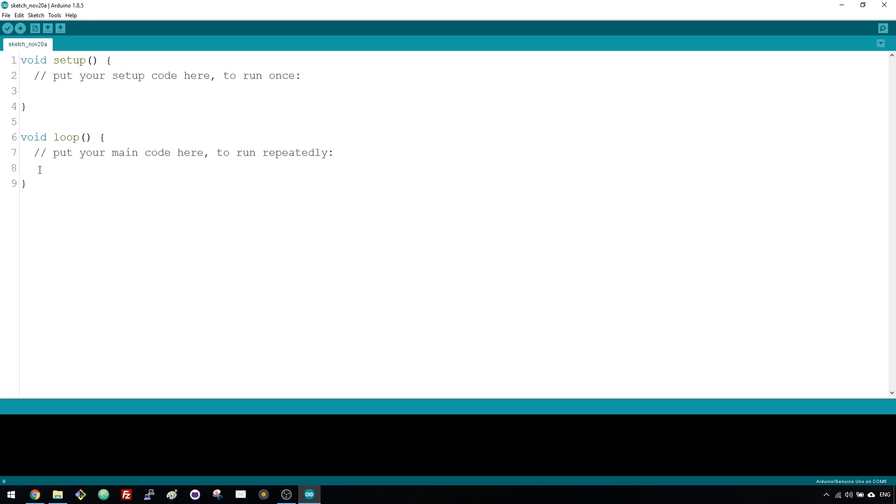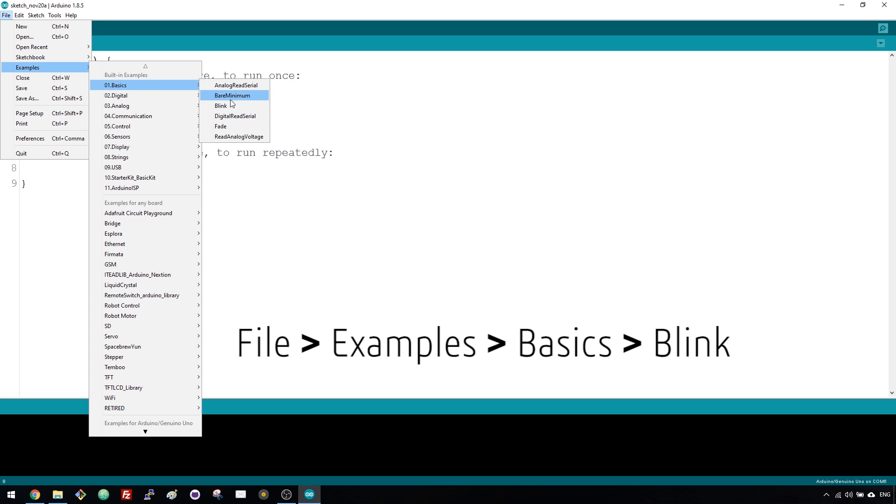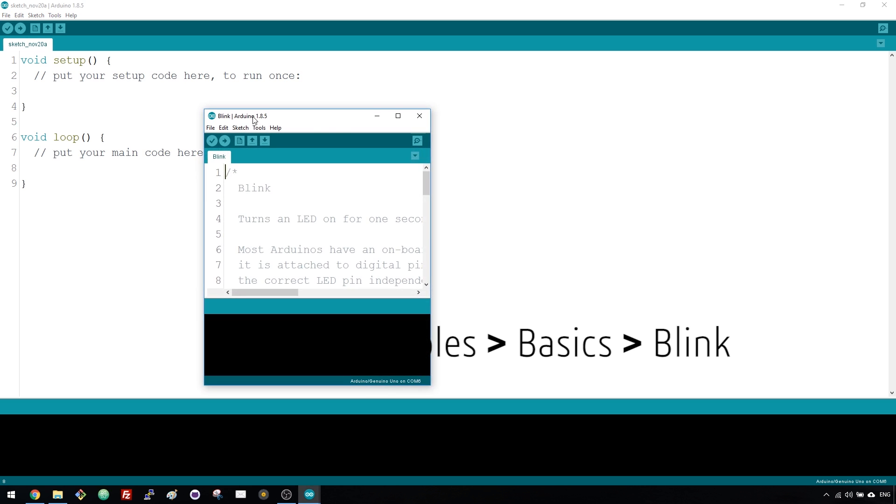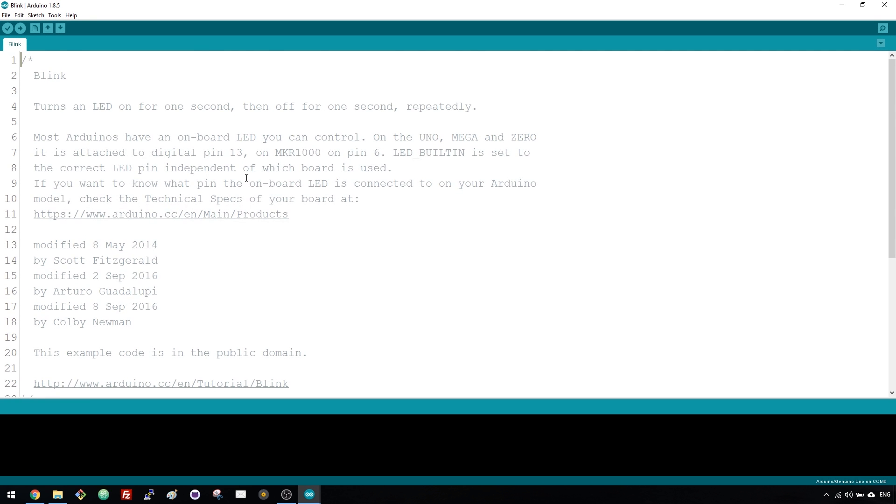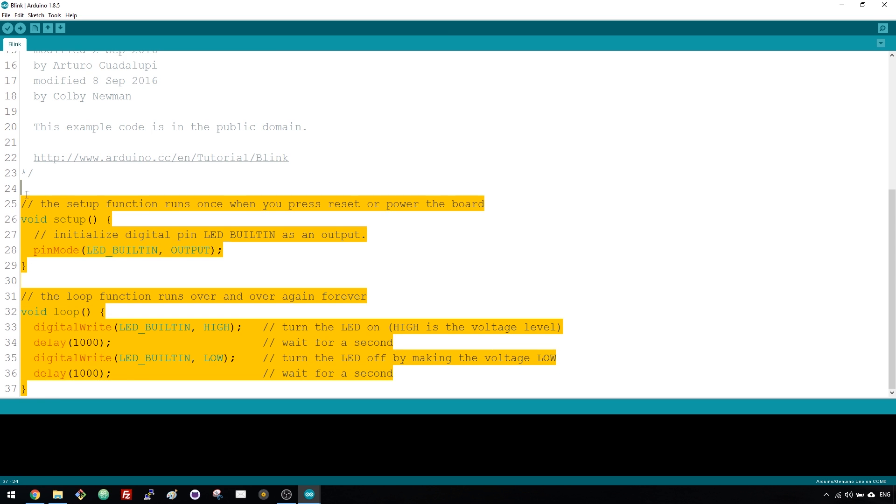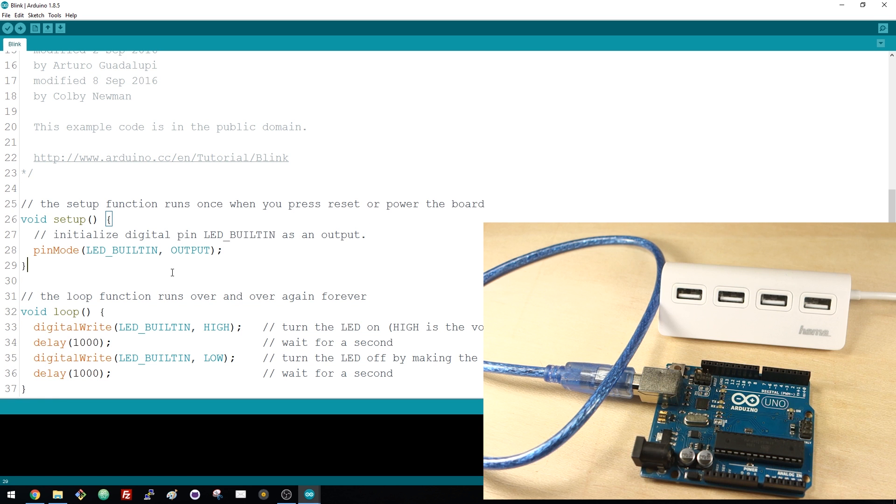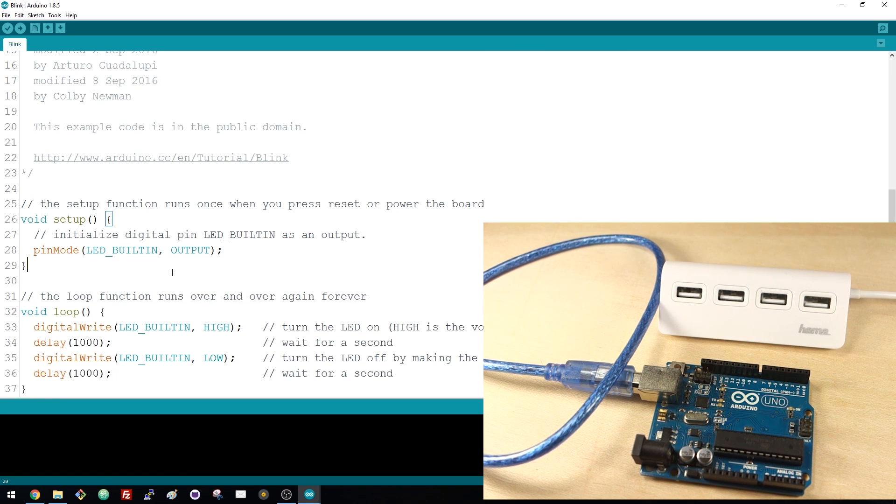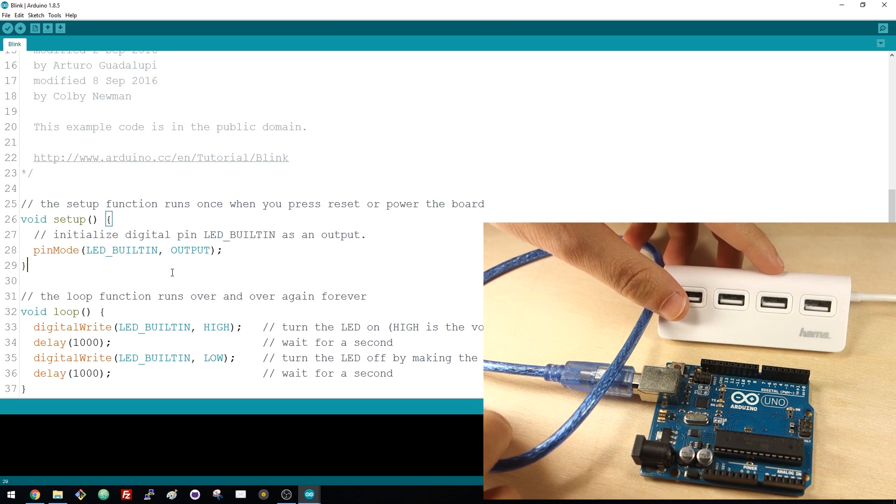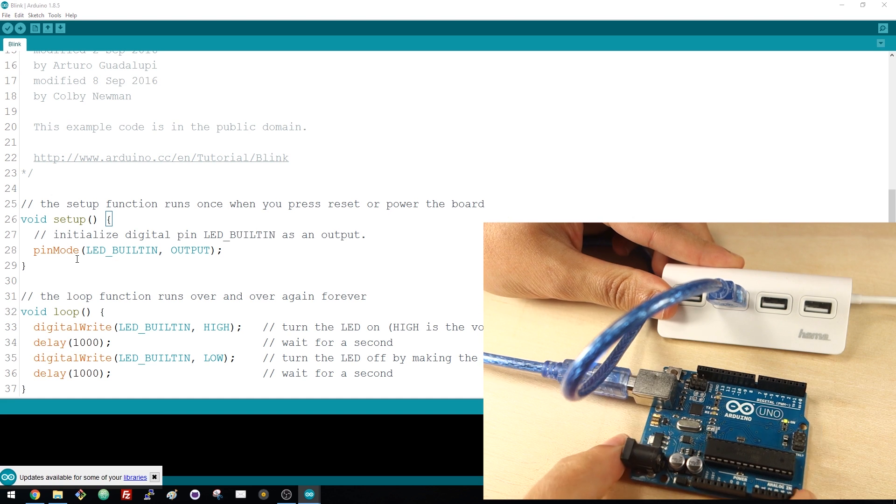In the Arduino IDE, you have several examples of sketches that you can use and modify for your projects. You just need to go to File, Examples and select the example that you want. We're going to start with a blink sketch. Select Basics and Blink. This opens a new window with the example. This code simply blinks the built-in LED attached to pin 13 every other second. To upload this code to your Arduino board, first, connect the Arduino to your computer using the USB cable.